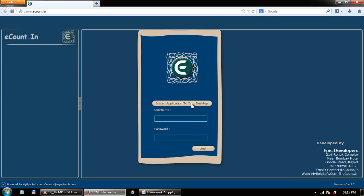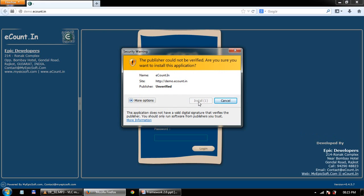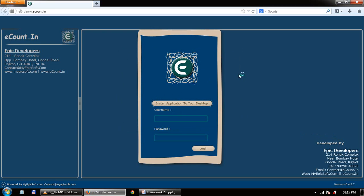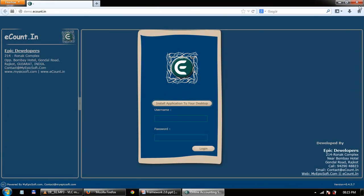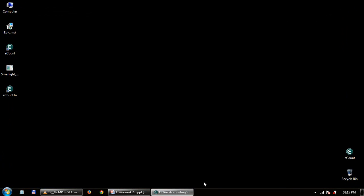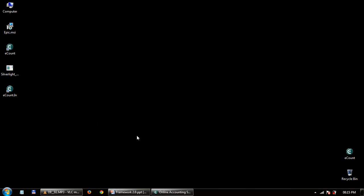You will be asked to install this application to your desktop. If you don't want to install the desktop application, don't worry — you can also log in from your browser. Close the browser. There is already a shortcut icon created on your desktop.